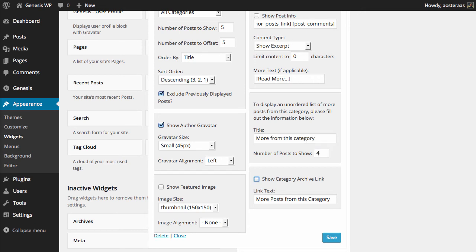Number of posts to show we've put four, and we'll hit the box to say yes, show archive link, and then we'll hit save.